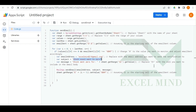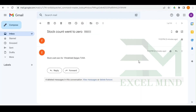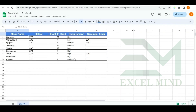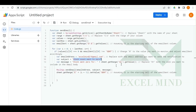Next is the subject line — you can write whatever you want there. Then comes the message body. The message has two parts: the first is the common text, such as 'Stock went to zero for', and the second part is the value from cell I2, which gives the stock name of whatever stock is currently at zero.